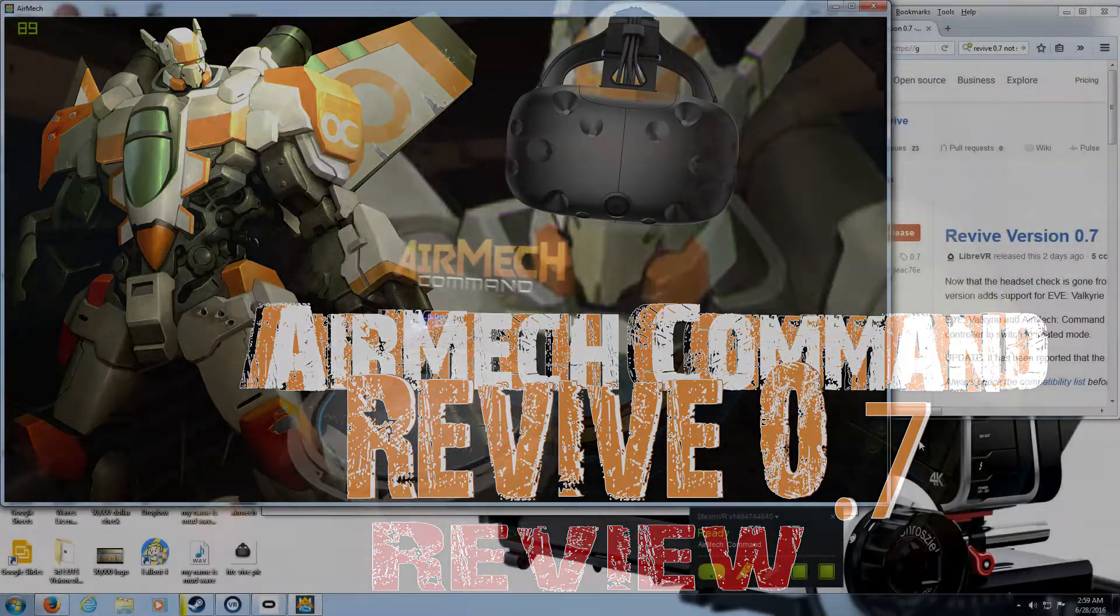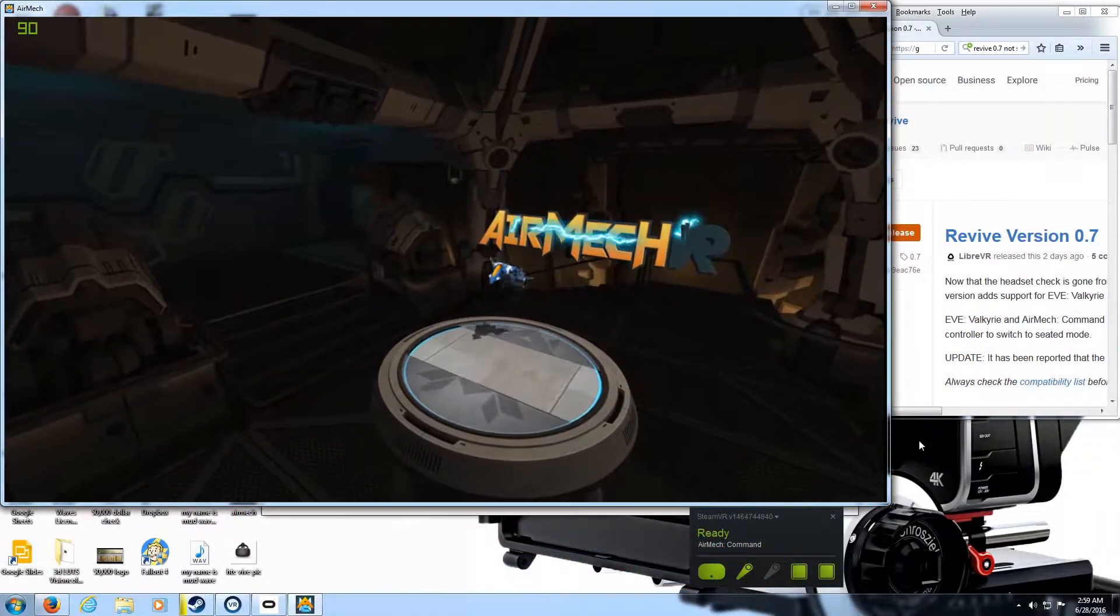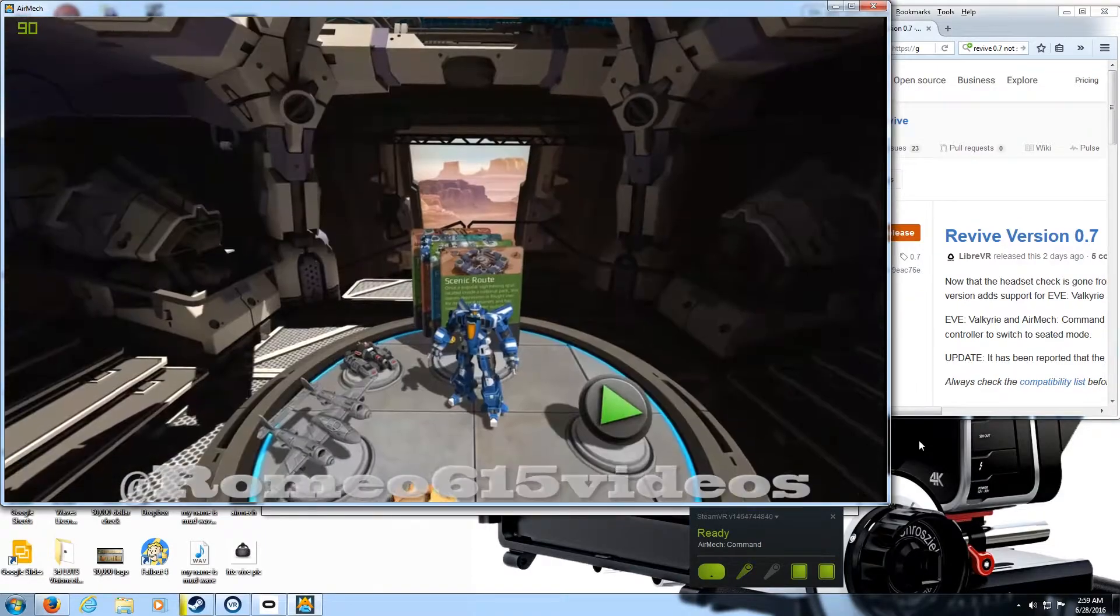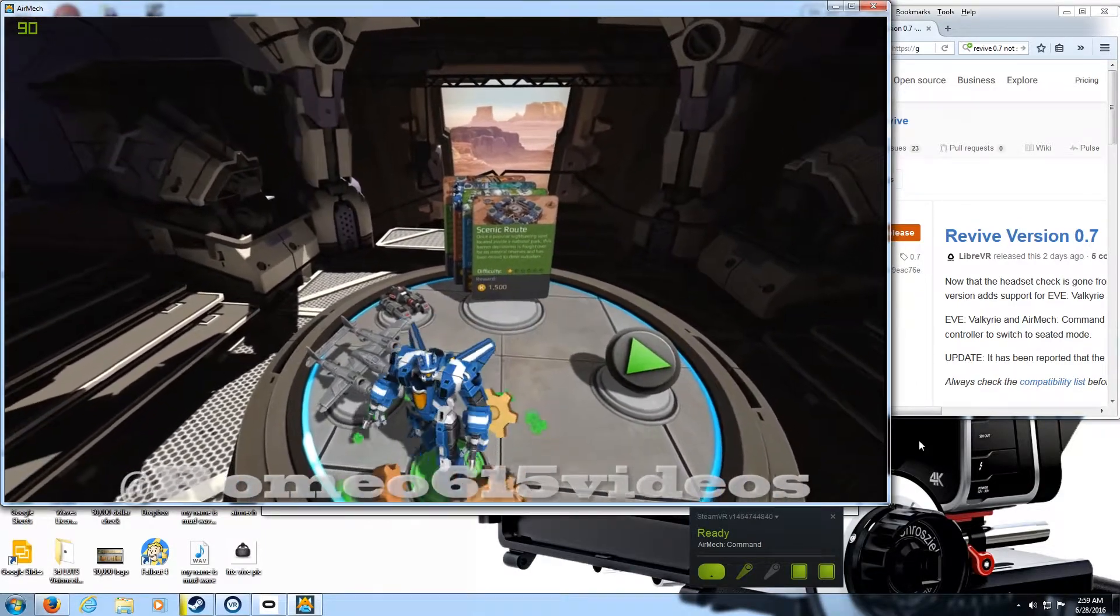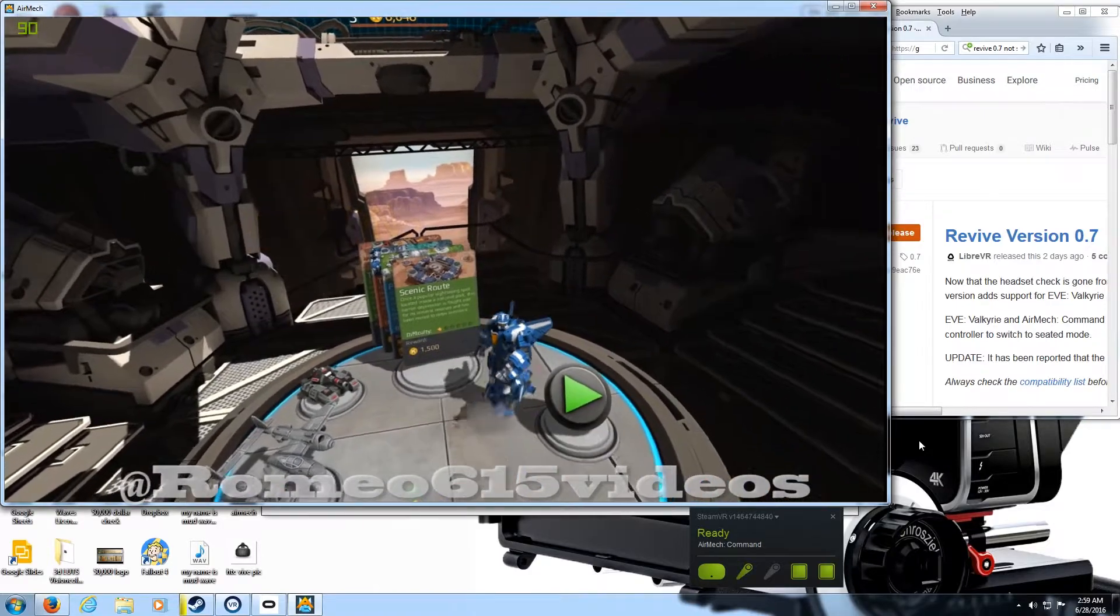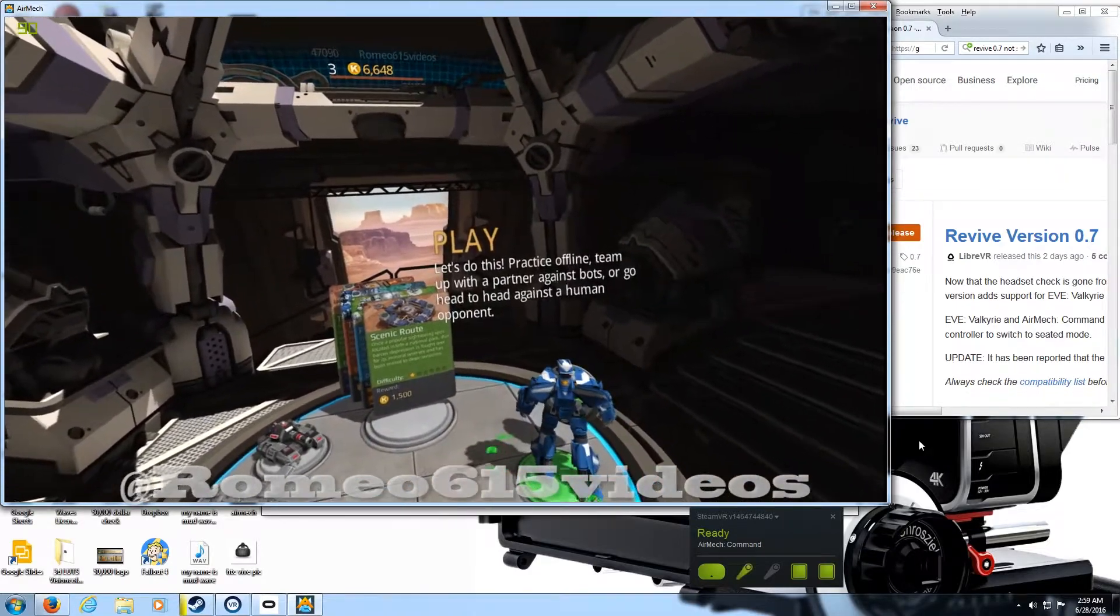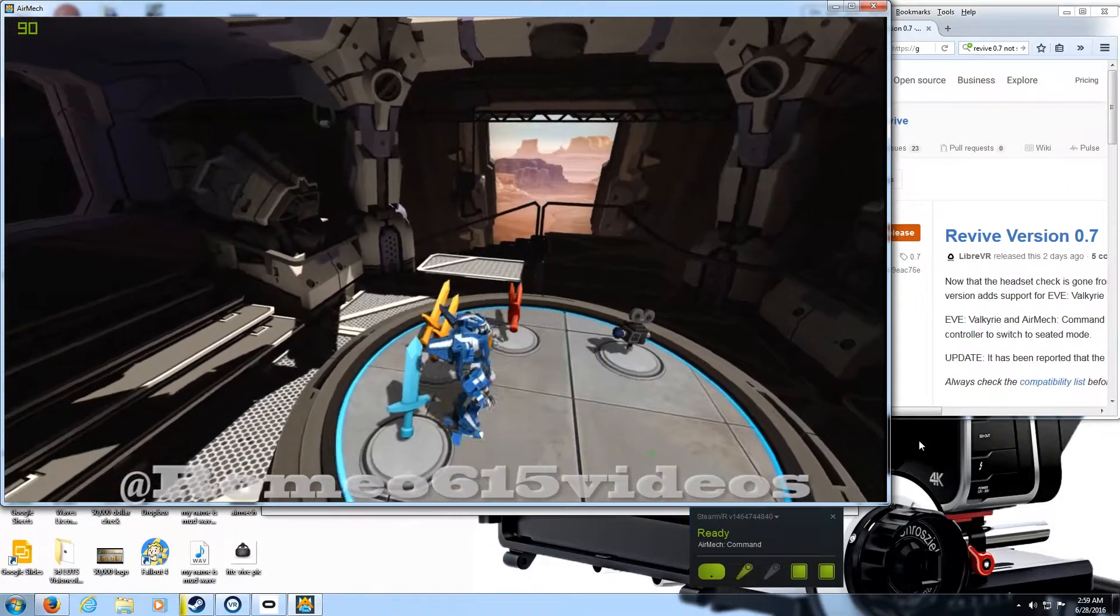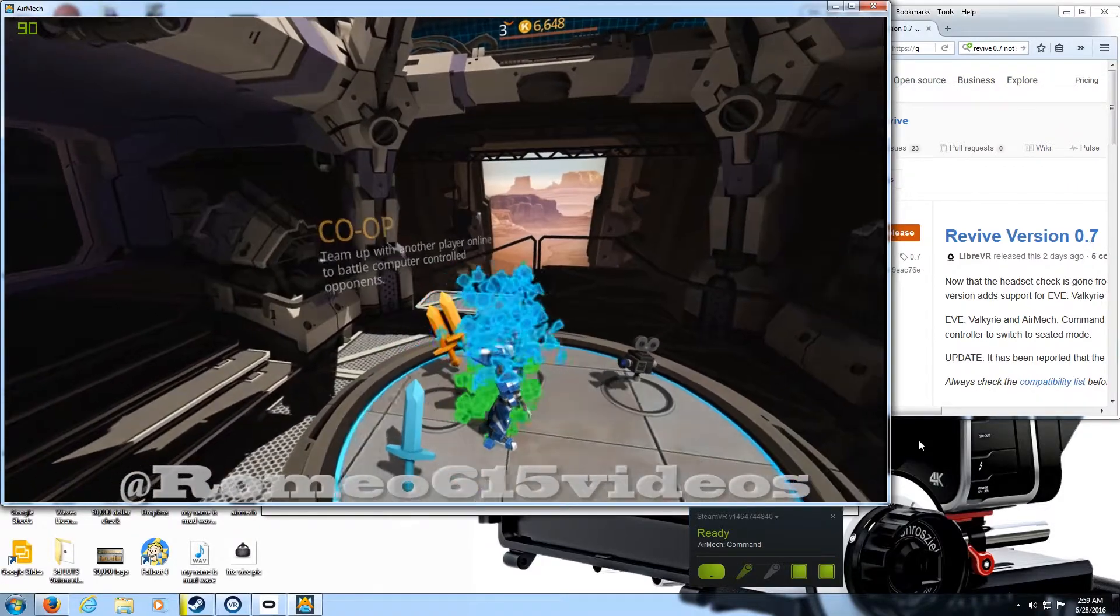AirMech Command, or shall we say, AirMech fucking Command. So CrossVR hooked it up with the Revive 0.7, where we need to play this shit on the fucking HTC.